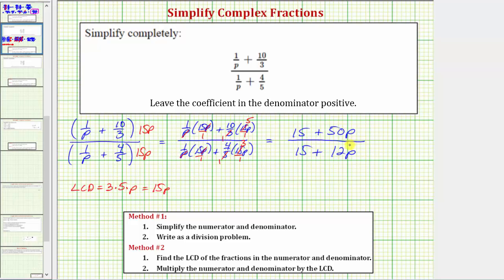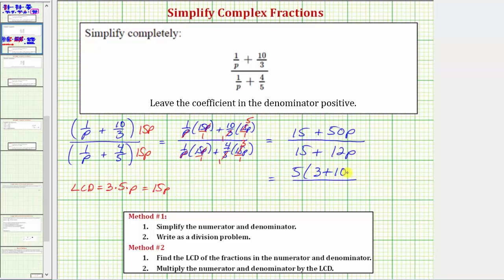We need to be careful with the rational expression in this form. We cannot simplify here because we cannot simplify across addition or subtraction. To check whether this will simplify, we should factor the top and bottom and see if there are any common factors other than one. The greatest common factor in the numerator is five; factoring out five gives the quantity three plus 10p. The greatest common factor in the denominator is three; factoring out three gives five plus 4p. There are no common factors other than one, so either expression is correct for the simplified form of the given complex fraction.